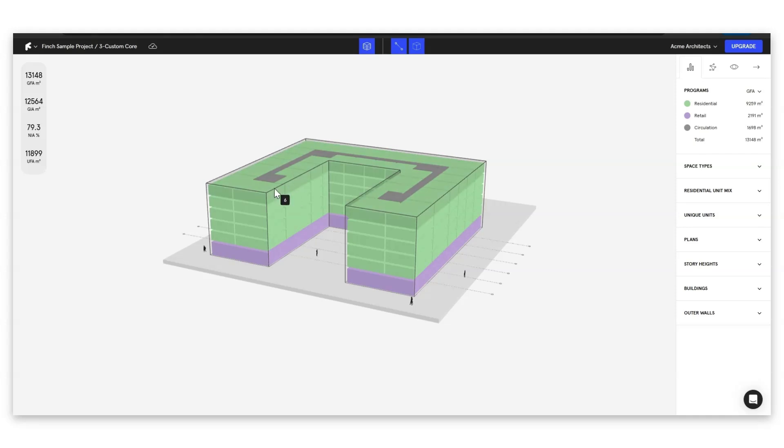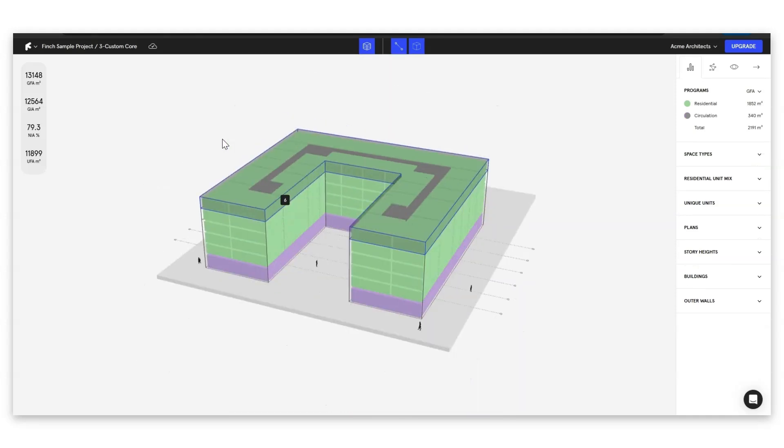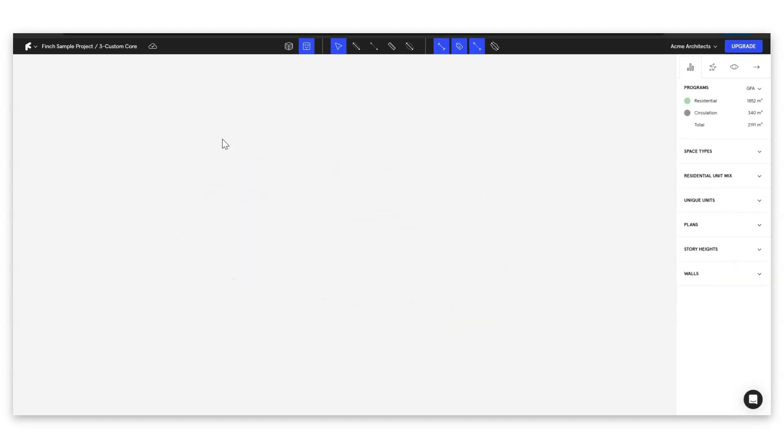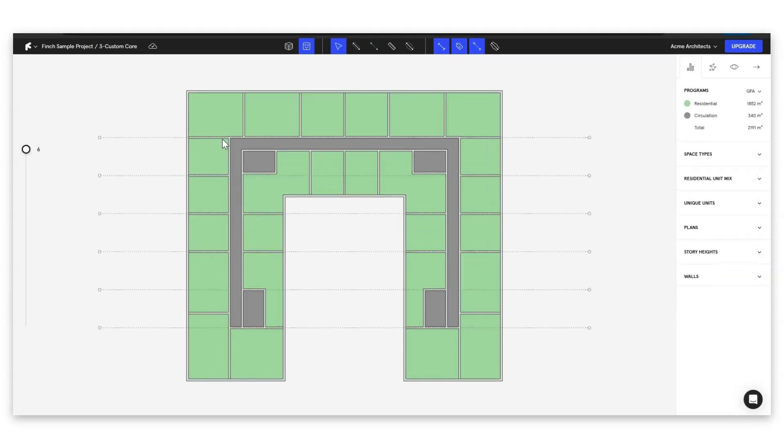So here if we double click and enter the floor plate we can see the unit mix that we've generated in the last tutorial. What we're going to do before we dive into one of these units is I'm going to show you how we can set up graph rules that are going to govern apartment configurations over this whole project.